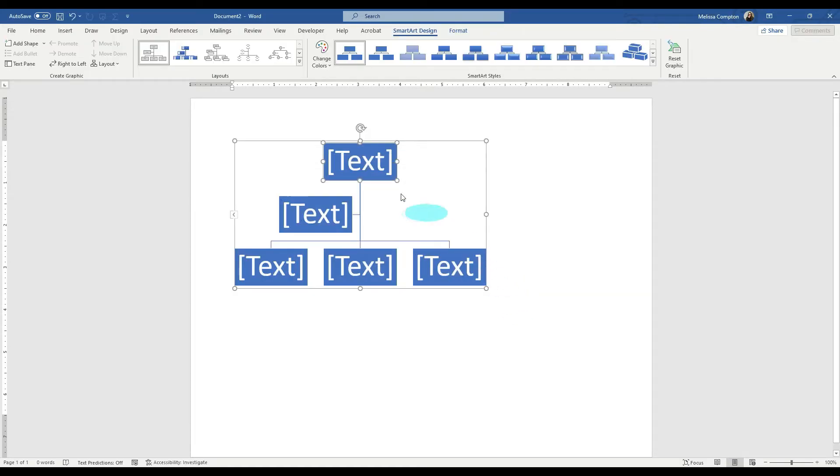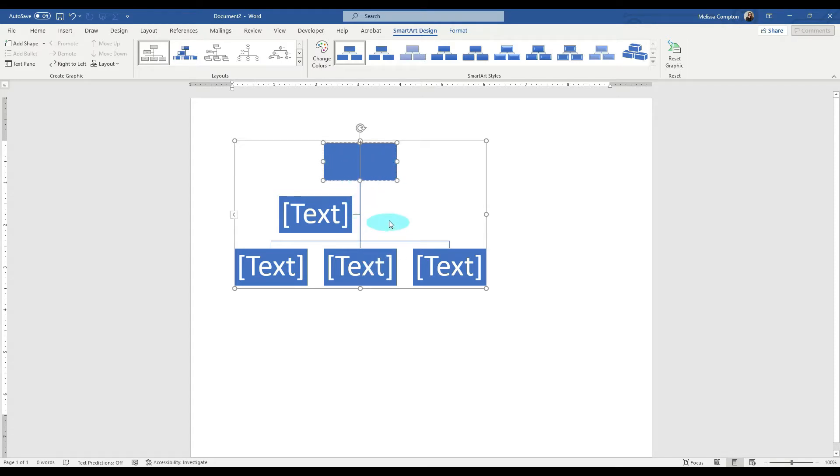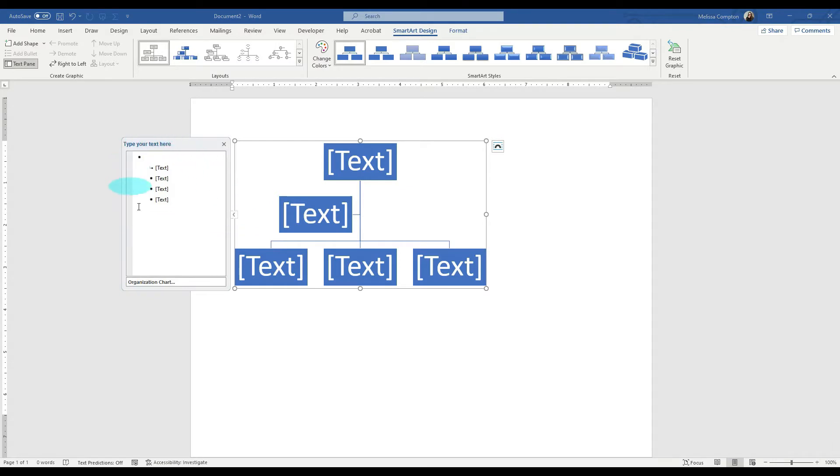Now if you notice, it's given us a five box default hierarchy. Now we can go about changing this one of two ways. We can click in here and do the title, but there's an easier way. If you notice over here, there is an arrow. If we click on it, it brings this box up here for us to type our text in.